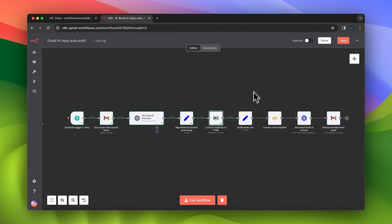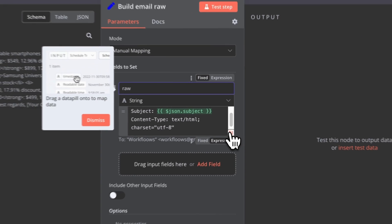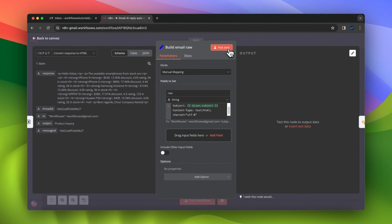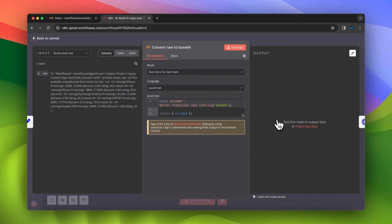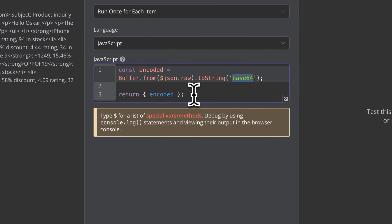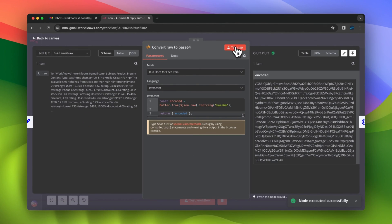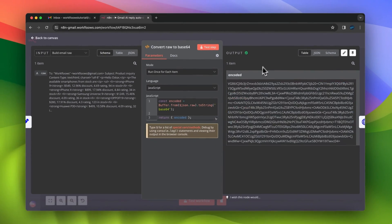Next, we need to format our message with the RFC standard. I create a set node with the property raw and point to the recipient, the subject, and the content type HTML, because we will use HTML as the basic format of our message. In order to make this email draft acceptable by the Gmail API, we need to convert it to base64. For this purpose I use a simple code snippet in the code node in n8n. After executing this node, I should receive the base64 encoded string to use in my API call.